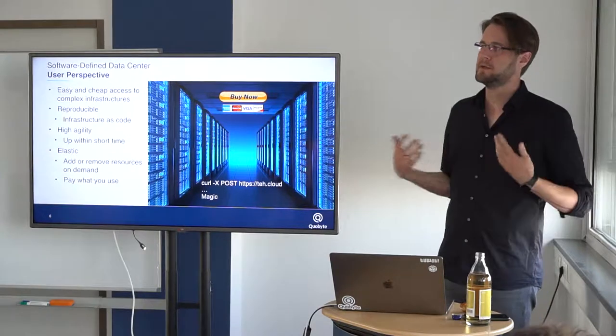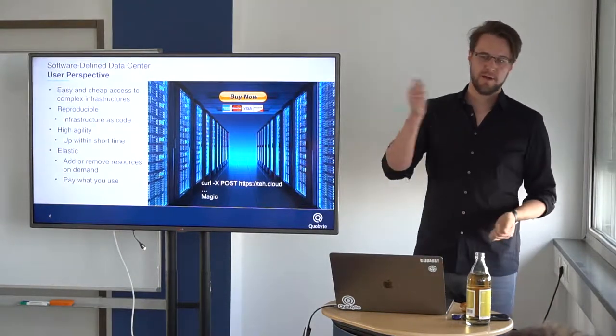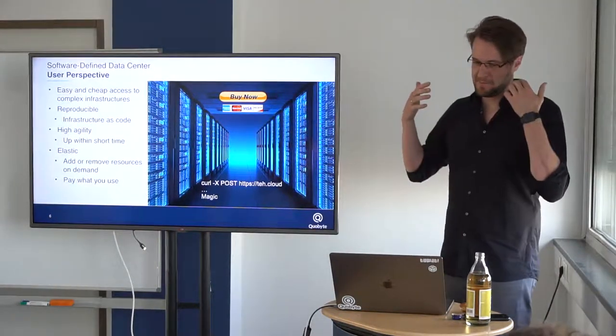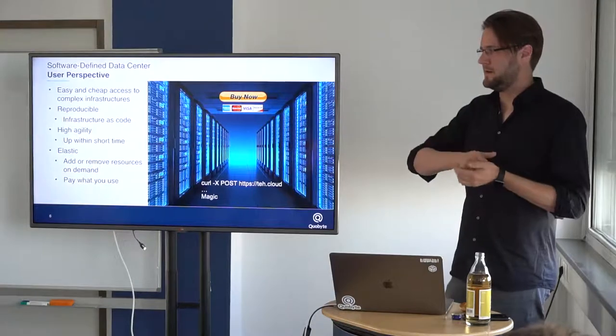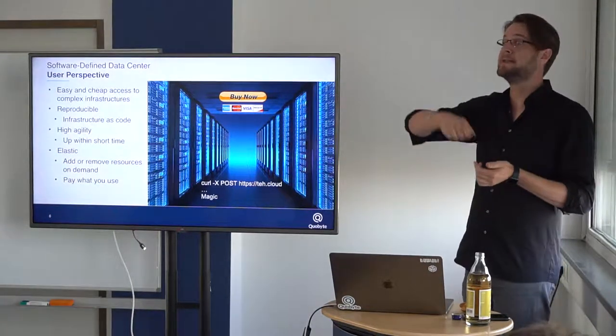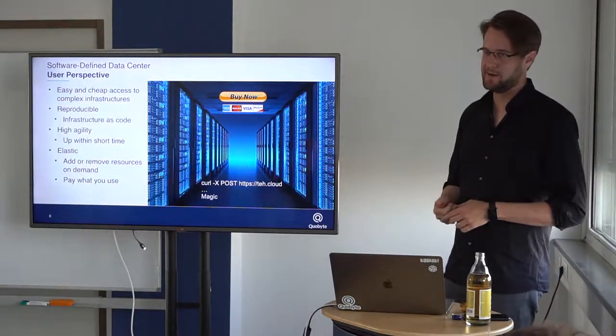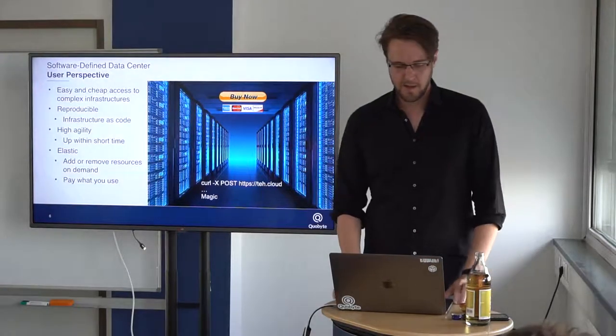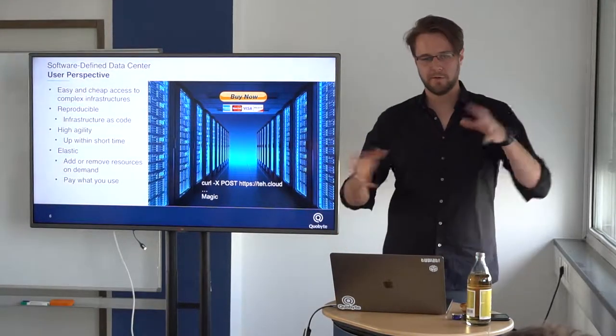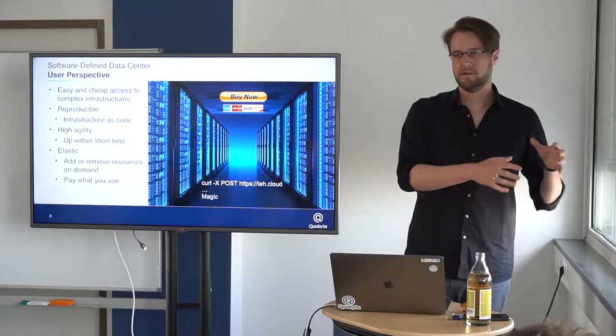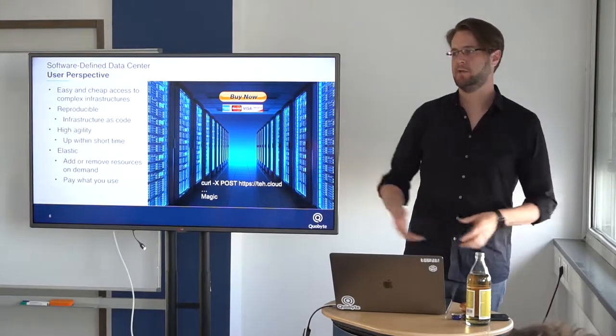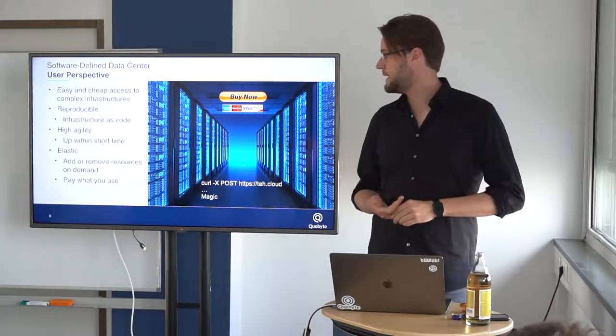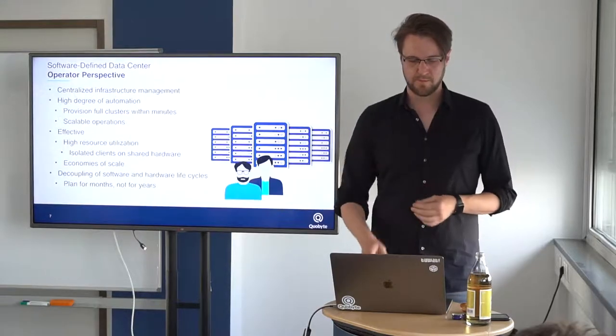You're super agile with this. Everything is up and running in seconds, not trying to get an order to buy some new hardware and put it somewhere in the data center. It's super elastic, so you can start very small even on a single machine and then just grow wherever you need. And you just pay for what you use. This is not bad.